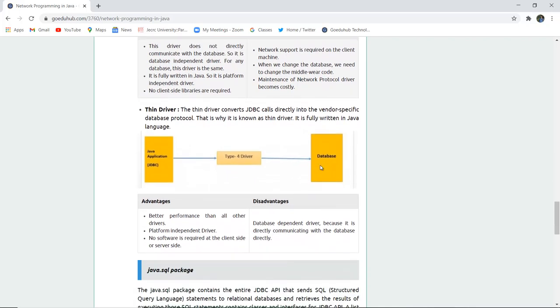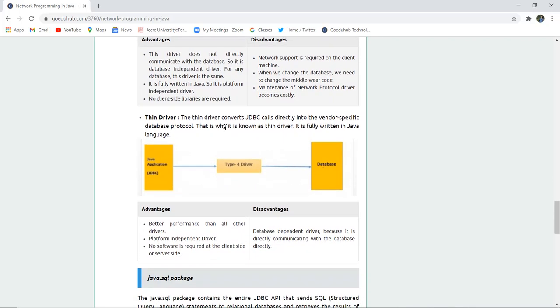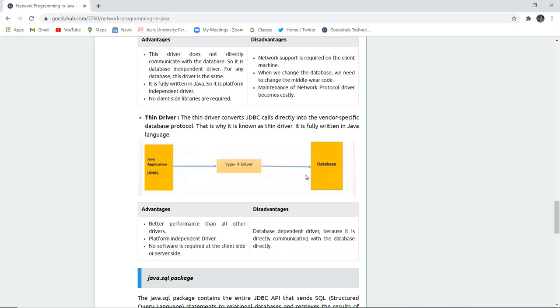The next driver is thin driver. The thin driver converts the JDBC call directly to the vendor specific database protocol. That is why it is known as thin driver. It is also fully written in Java. So there is no middleware here. It just is a Java application and a driver to fetch the data from databases.